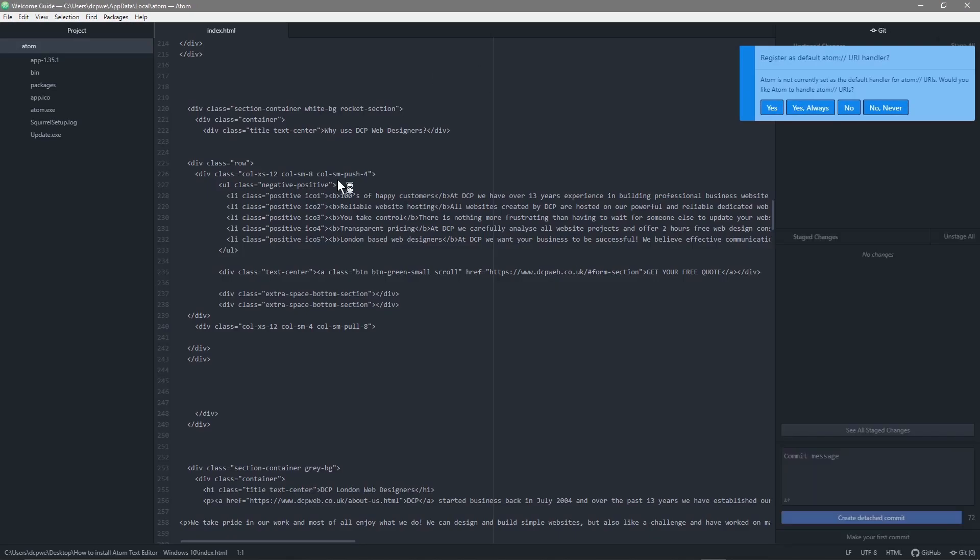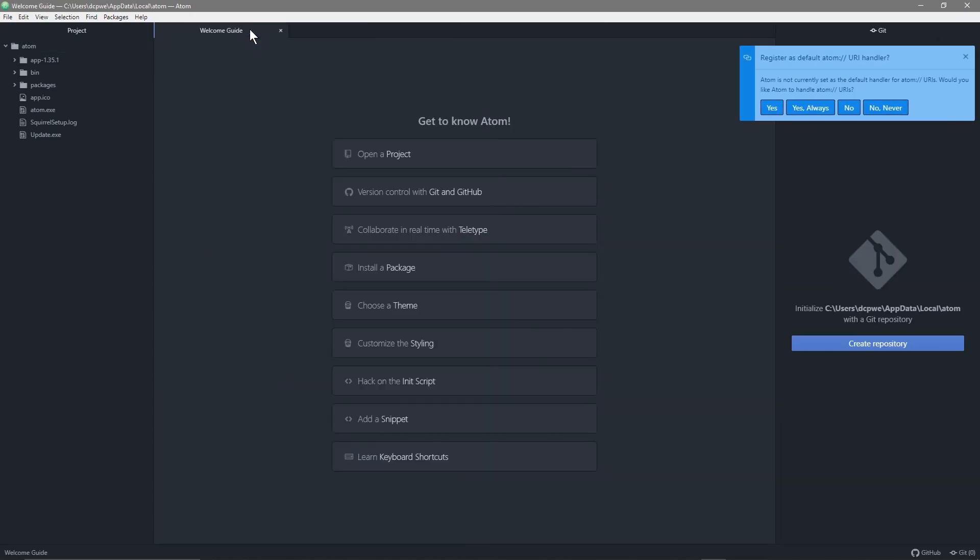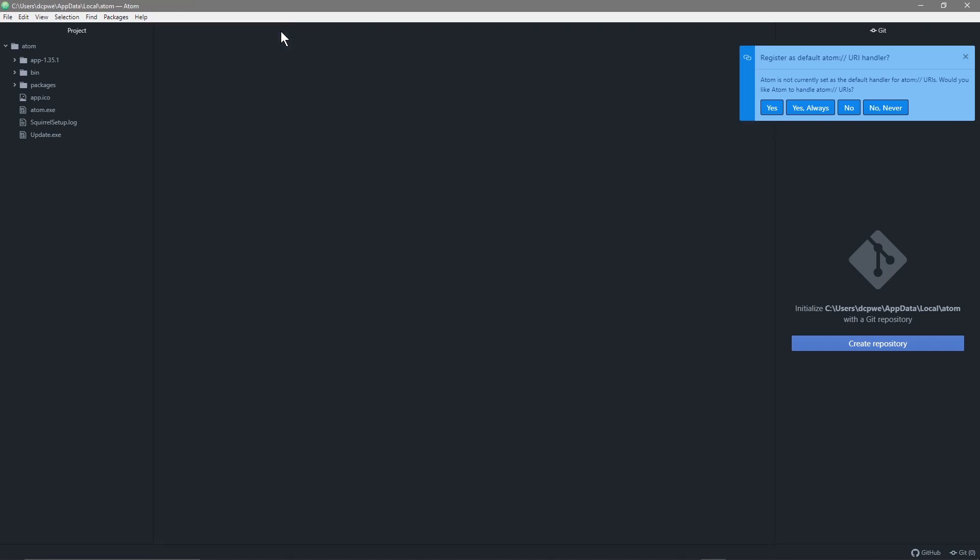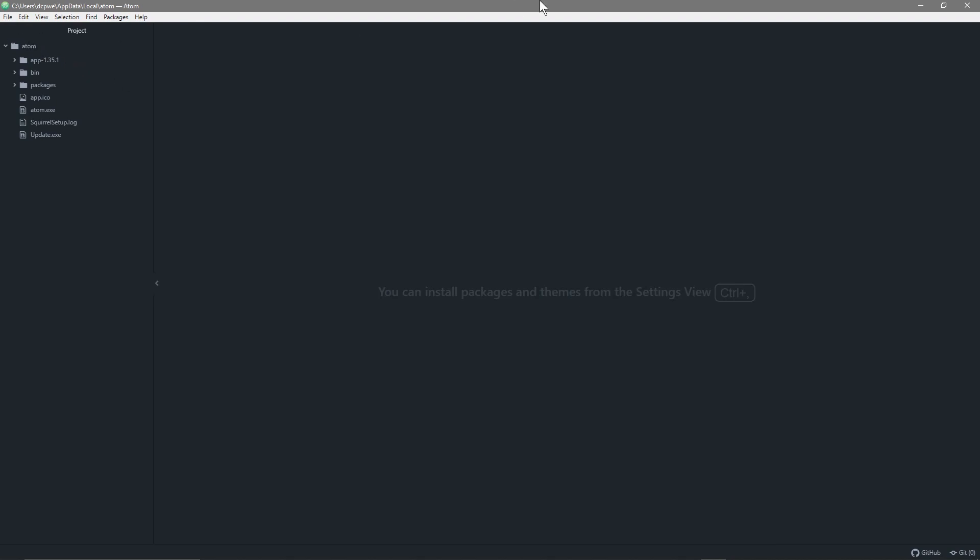There you can see the text editor is now up and running. So normally what I do is I just go in here and I'll just close down all of these tabs. Just close all this stuff down and then we've got an empty editor here and then we can simply...